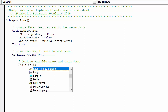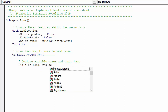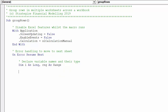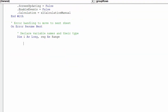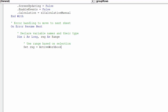It is time to now declare the relevant variables. The code will identify the selected row range which we want to apply the grouping of rows across the worksheets.